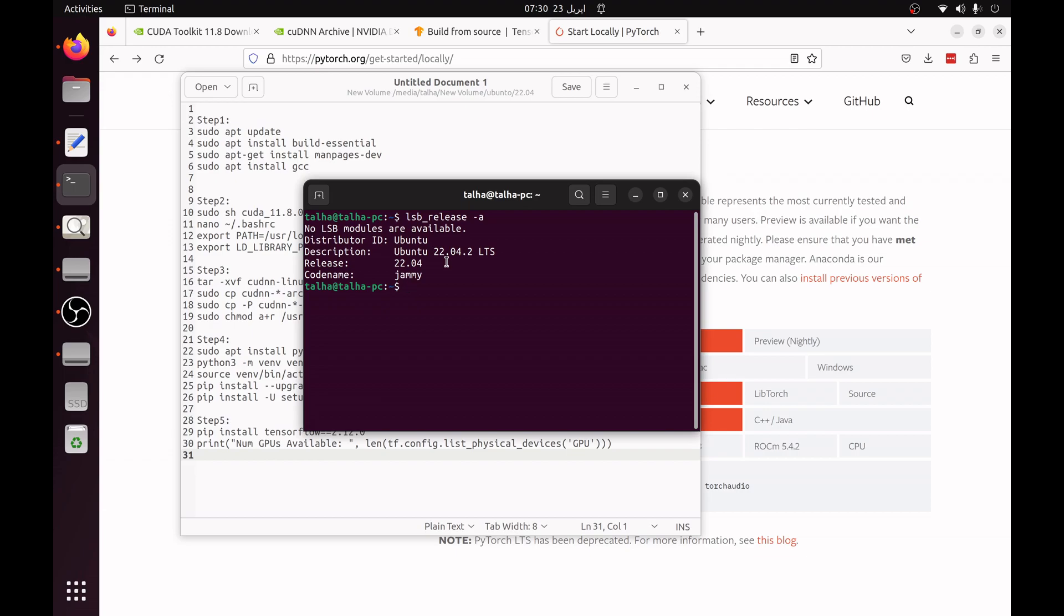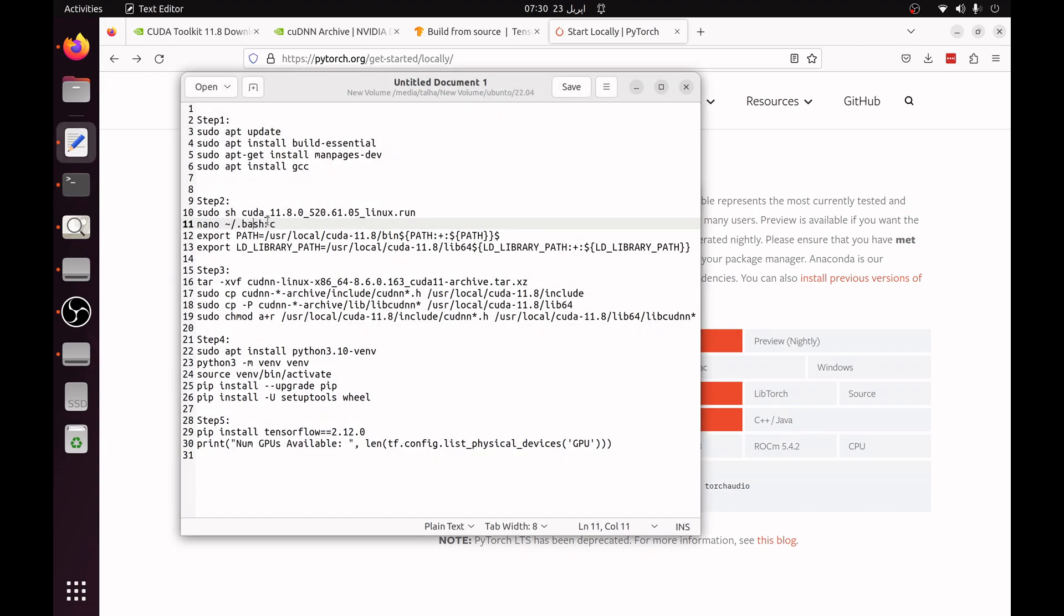I am not going to show you by executing each step but I will just tell you the commands which I also write here and you can find all these in the description of this video.